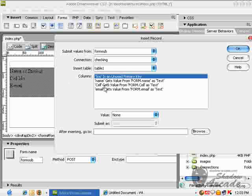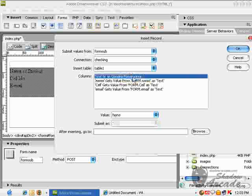Because it is on auto increment, we don't need to connect it with any field. Okay, everything is okay now.